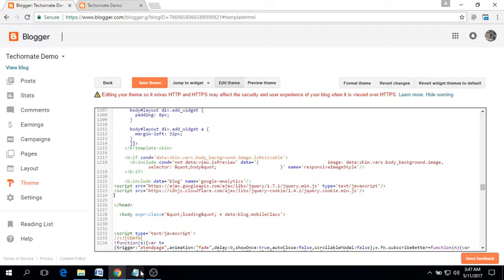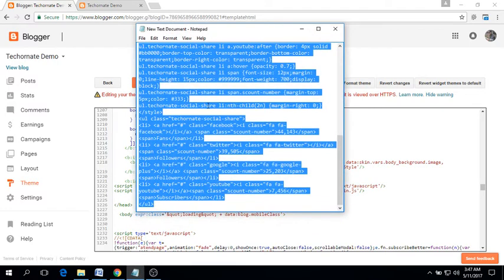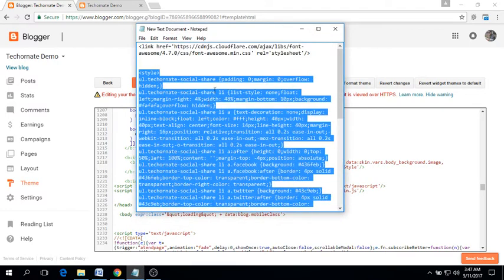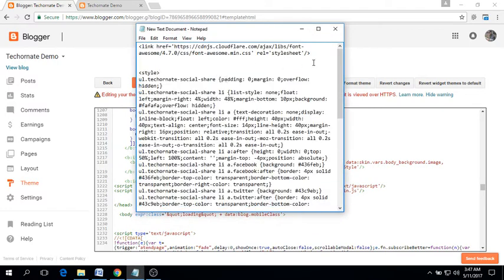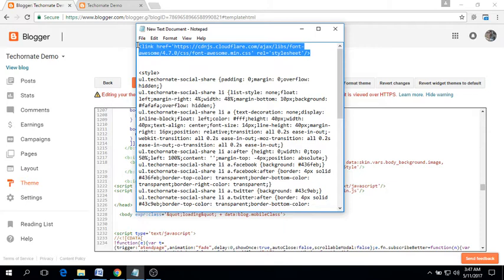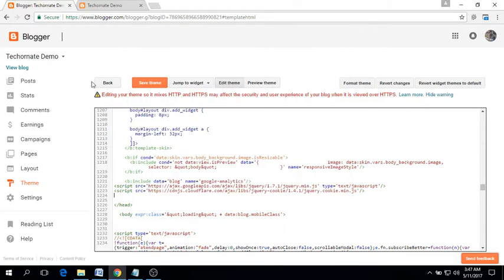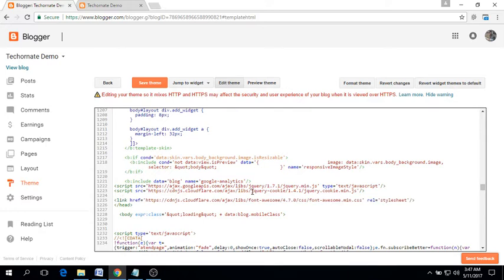Now copy the Font Awesome stylesheet and paste it right before the ending head tag.